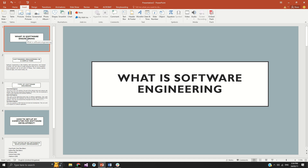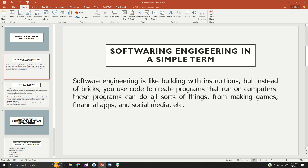Now going into the guides, I want us to understand this concept: what is software engineering? I'm going to take this at a basic level. A software engineer is just like a builder of a building with instructions, but instead of using bricks, you use code to create programs that can run on a computer. These programs can do a lot of things.